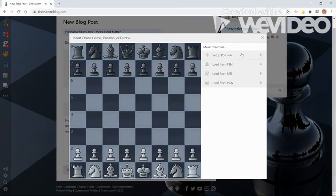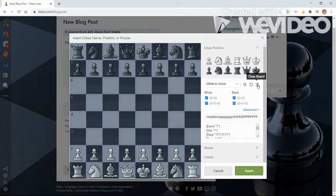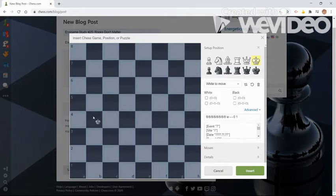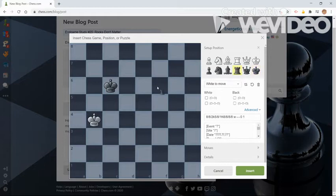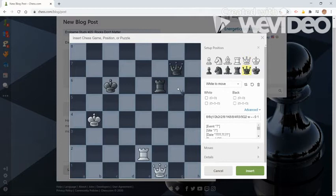I'm going to go to set up position. I'm going to use this trashcan button to clear the board. And now I'm going to simply set up the position. So it's a very simple position. I wanted to choose a simple one for this video so it wouldn't take up too much of your time. Okay, so this is what it looks like and it is white to move.